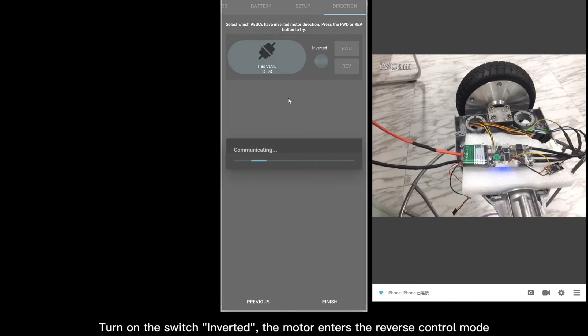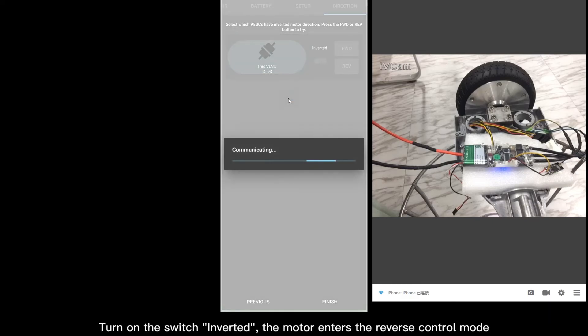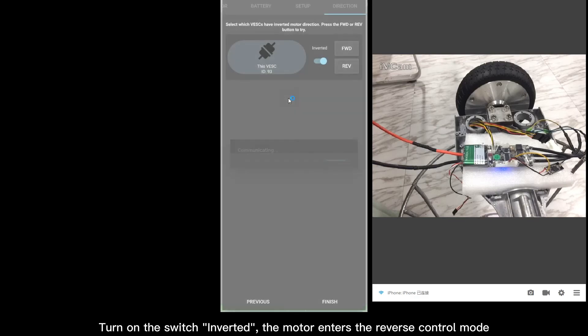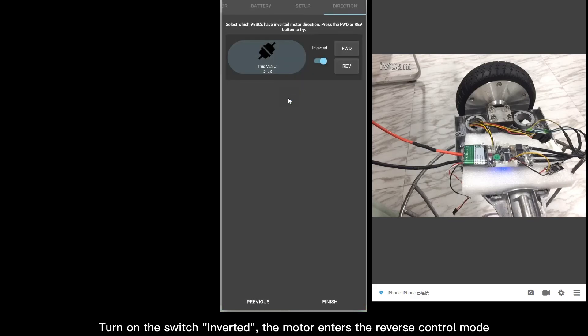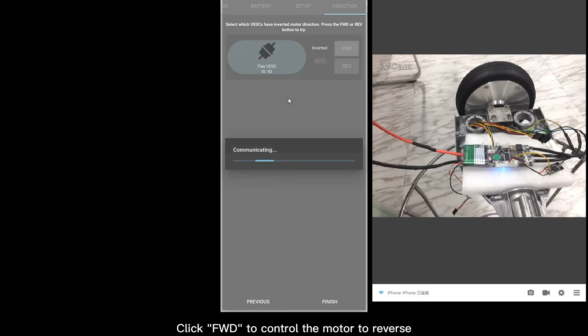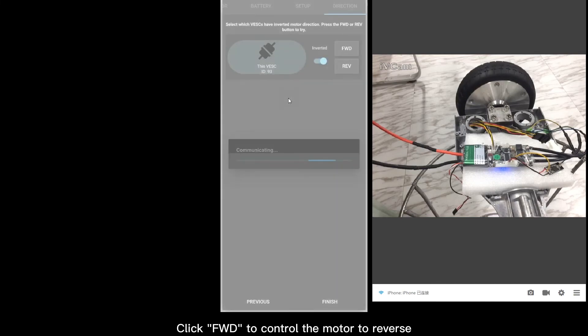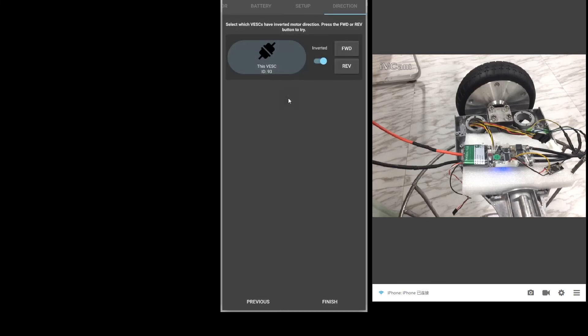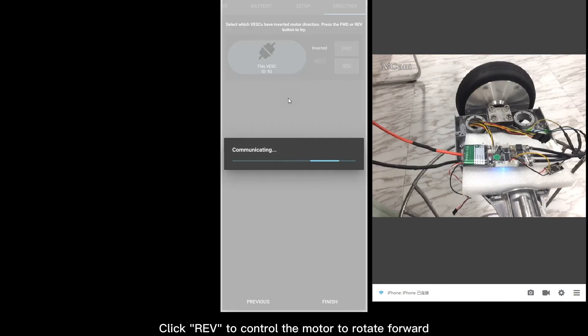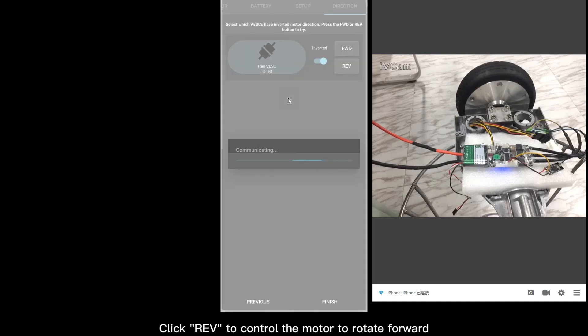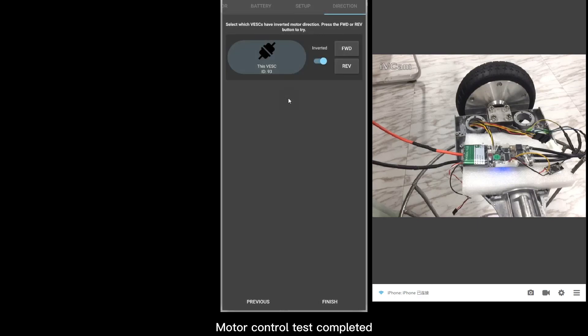Turn on the switch inverted. The motor enters the reverse control mode. Click Forward to control the motor to reverse. Click Reverse to control the motor to rotate forward. Motor control test completed.